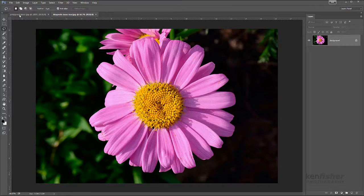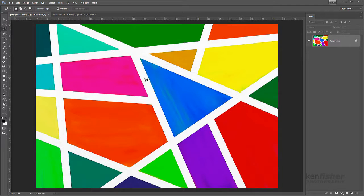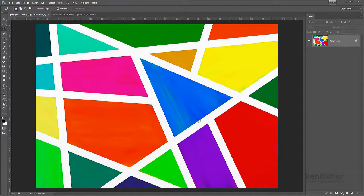Next on the list is the polygonal lasso tool, and this works a little bit differently. This tool loves straight edges, so we'll have a look at another image with some straight edges in it. The actual way we use this tool is quite different as well — let's say I want to select this blue triangle, so I'm going to click once and then let go of the mouse button this time.